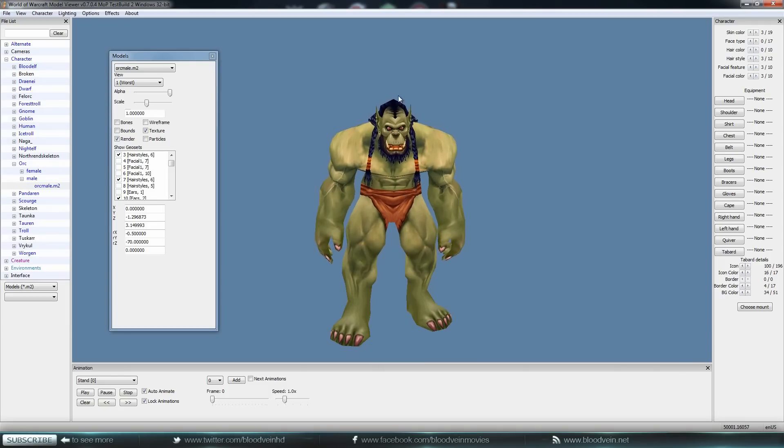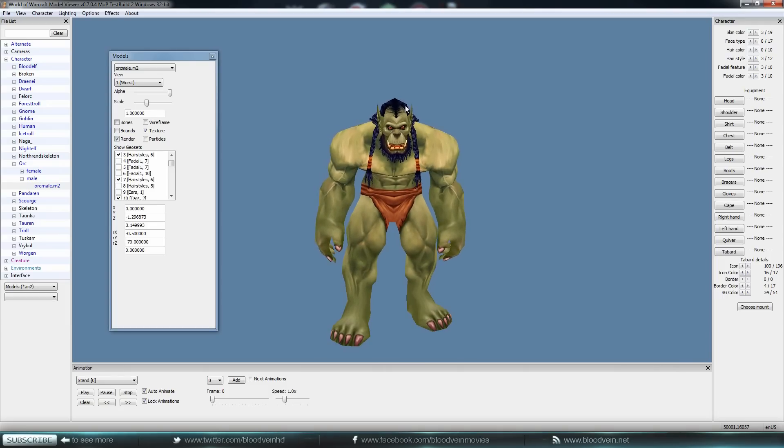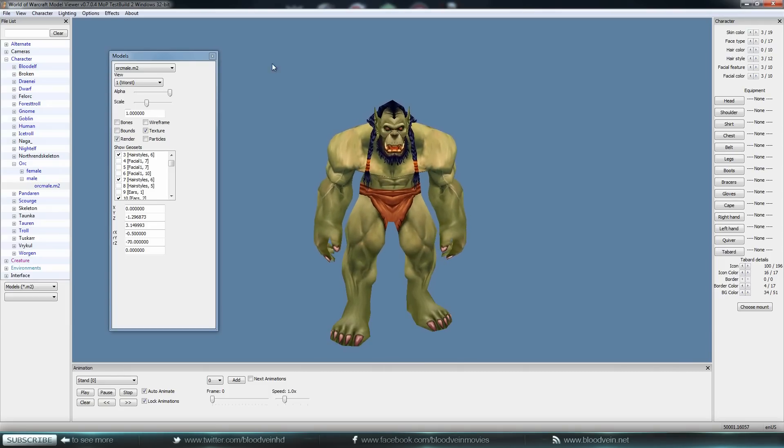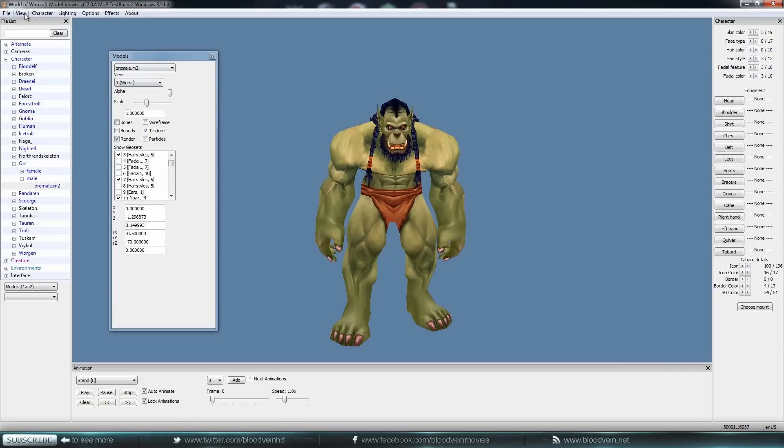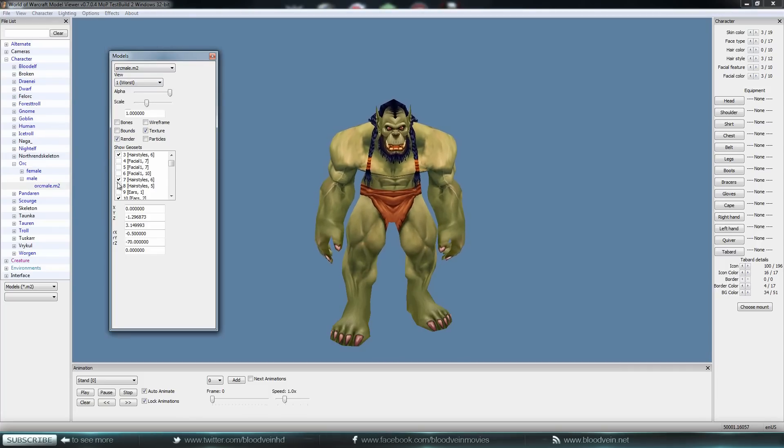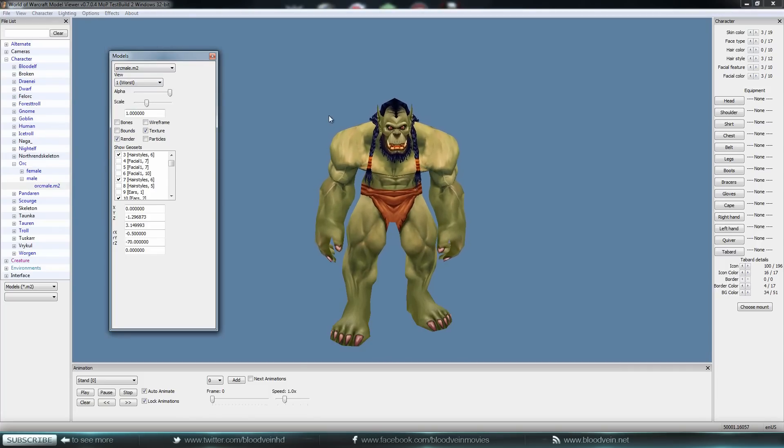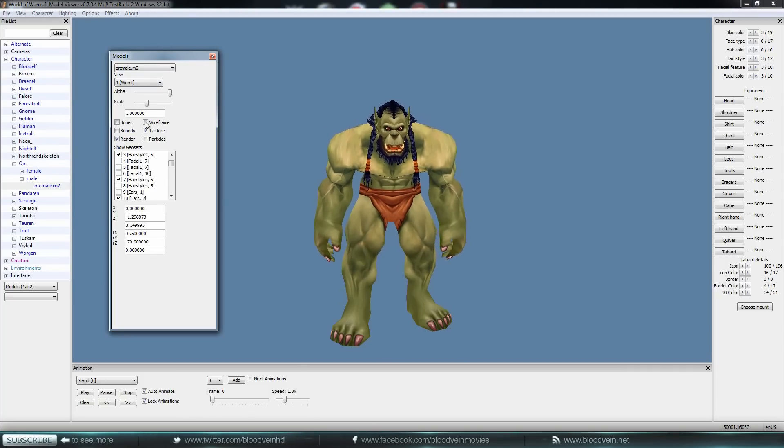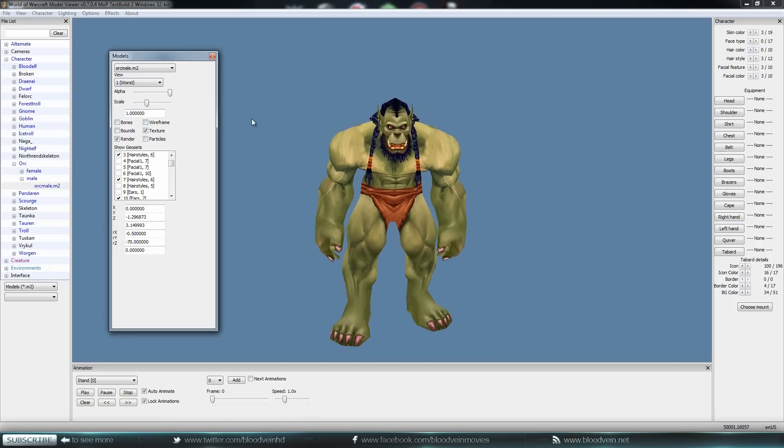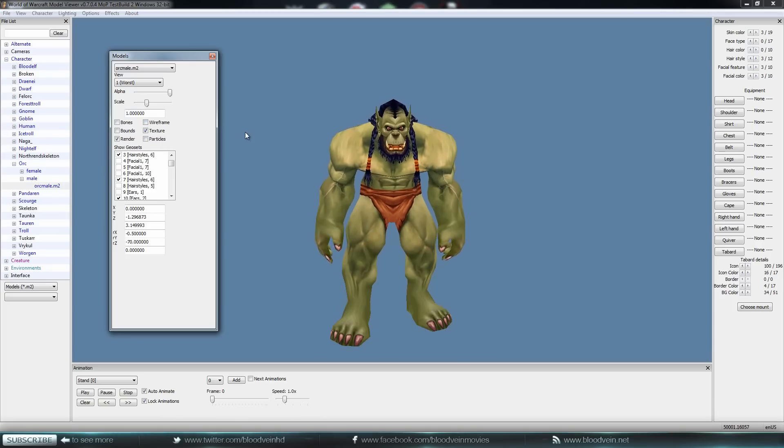Basically, if you're having a problem with the hair, or let's say the top of the head like right in here is missing, you just need to go to View, Model Control, and then you need to go through here and click on some of these hairstyles to see what exactly is messed up or what is missing. So that's how to fix that.